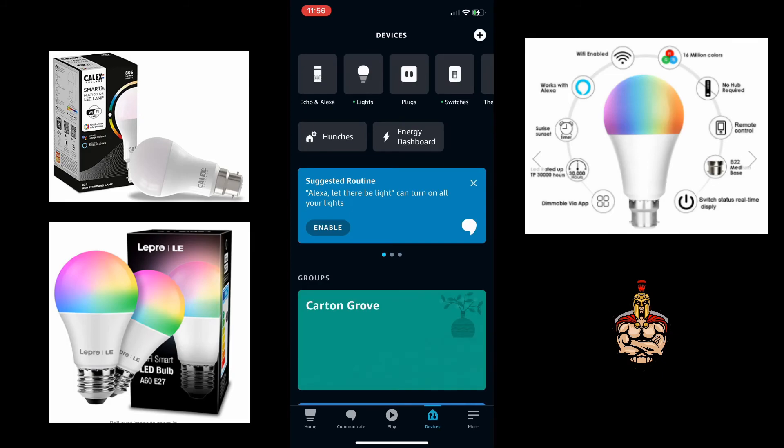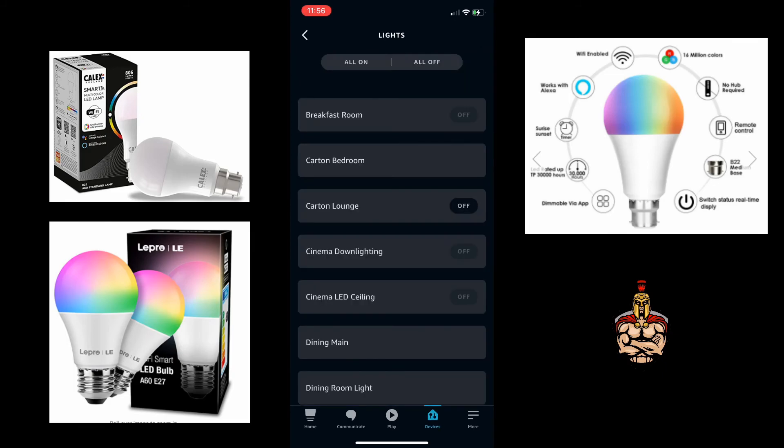And then your devices will add up as you've seen on the screen, and you can also then switch through the Alexa app on and off for the light device settings.